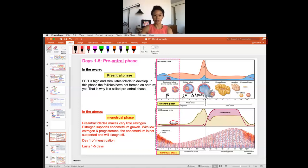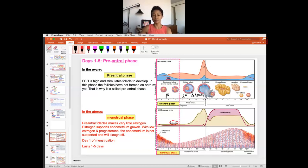This is called the ovarian phase — these are the phases in the ovary — and in the uterus these are the uterine phases. So when the ovary has primary or pre-antral follicles, what's happening in the uterine phase is menstruation. Why is the uterus menstruating at this point?